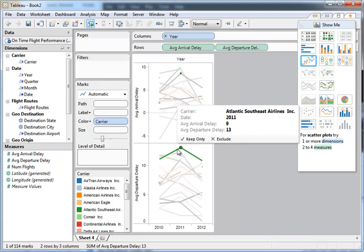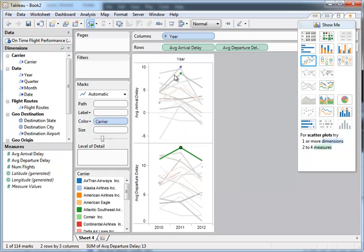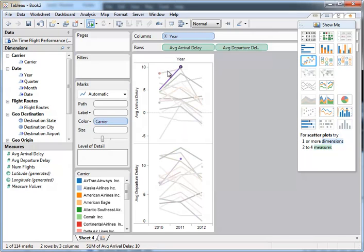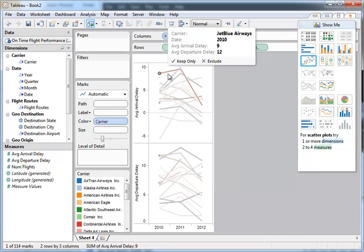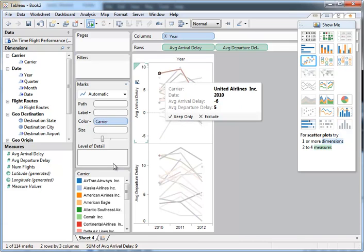And I wonder who's up here. Atlantic Southeast, Express Jet, oh dear, JetBlue. So that's interesting.